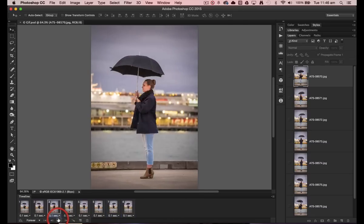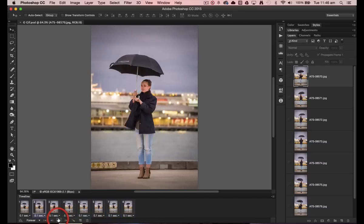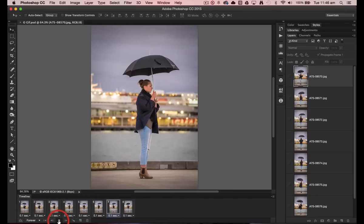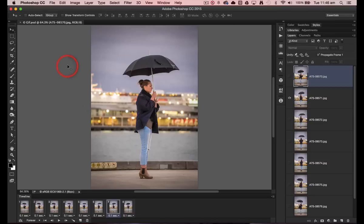It's actually constructed from eight still images that were captured using a tripod. I'll just stop this and we'll close the file and I'll show you how I've made this file from scratch.